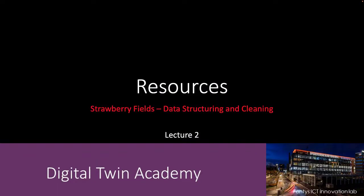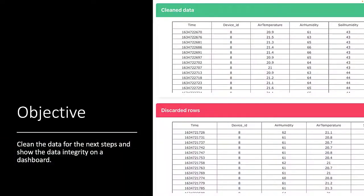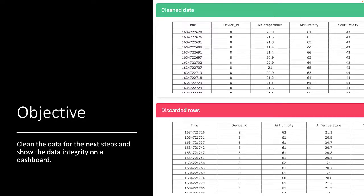Welcome to lecture 2. In this module, we will use and clean the sensor data and show the cleaned data in an online dashboard. In this video, we will show you which resources you require.